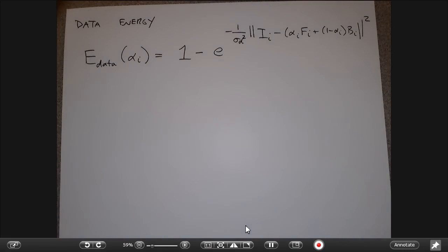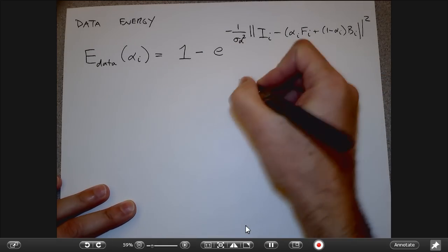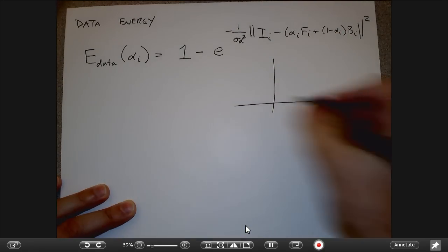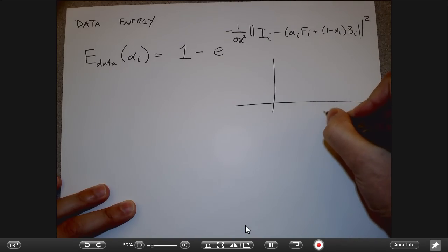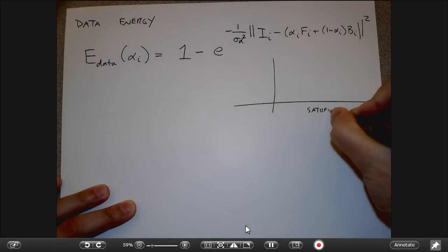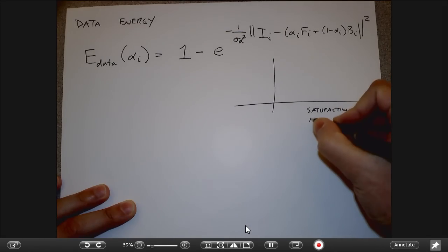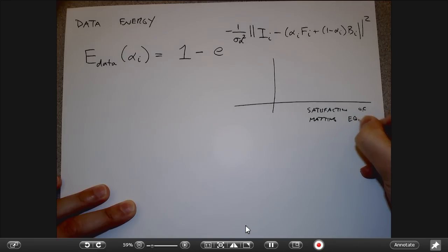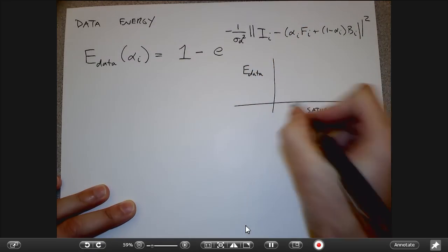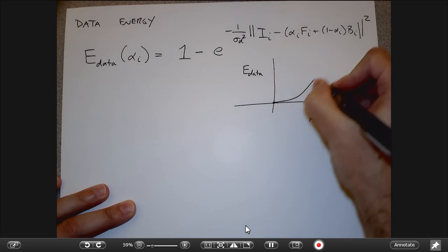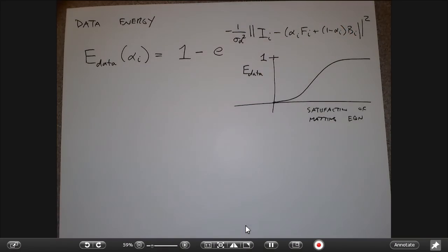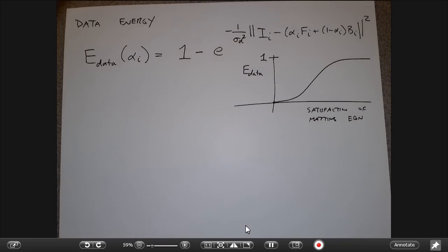When the matting equation is totally not satisfied, this cost function is close to one. As a function of error in the matting equation: when life is good I'm close to zero, when life is bad I'm close to one. The sigma in the exponent controls how quickly I get there. If I want to be more generous I choose a small sigma; if I want to be stricter I choose a large sigma.